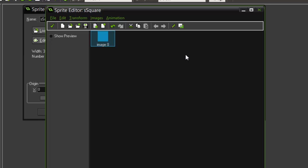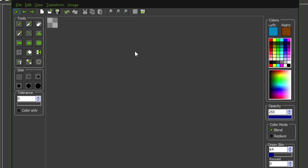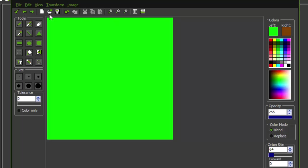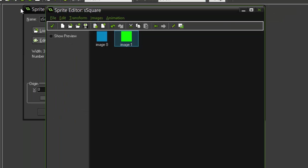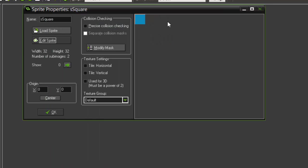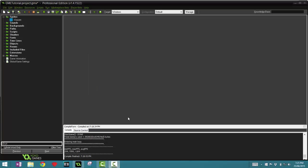Now sprites can sometimes be made up of multiple images, such as a walk cycle of a player or an attack animation of an enemy. When running the game, the sprite will cycle through these sub-images to create an animation. Now we don't have time to do this, so we're just going to add another image and just make that a different color, so that's green.